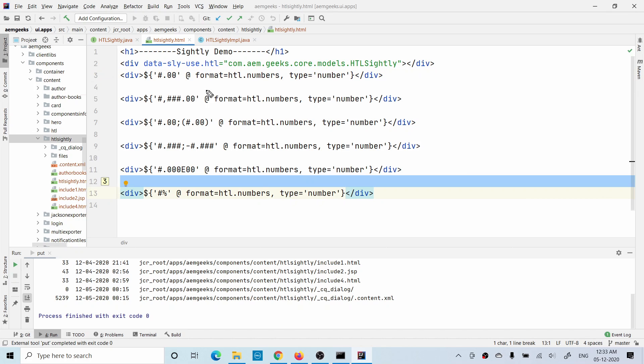The second one - if you see a comma here, it will provide you grouping. If you enter 1111 point something, after the first part it will have a comma. That is called grouping.